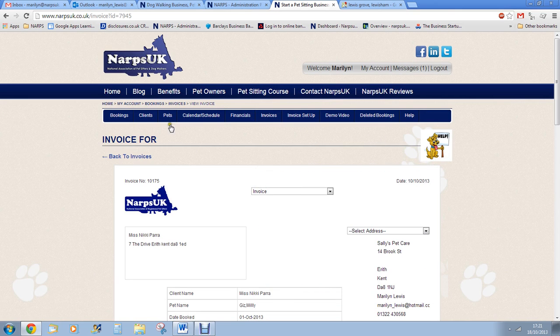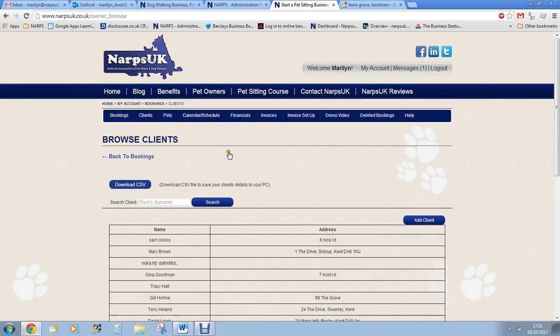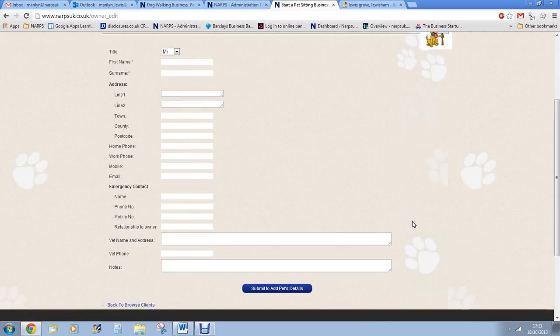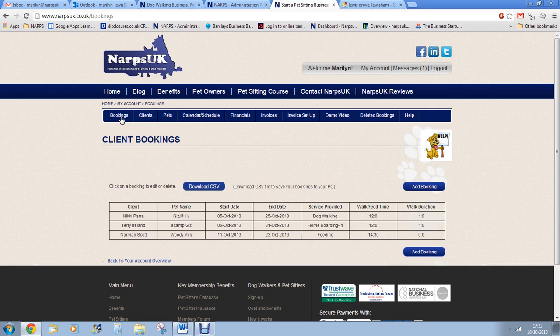The first thing you need to do when you start to use the database is to add any existing clients' details and pet details. You do this by clicking on the client tab and then add client. After adding a client it will give you an option to add a pet, or as many pets as the client has. You add emergency telephone numbers and vet details etc.